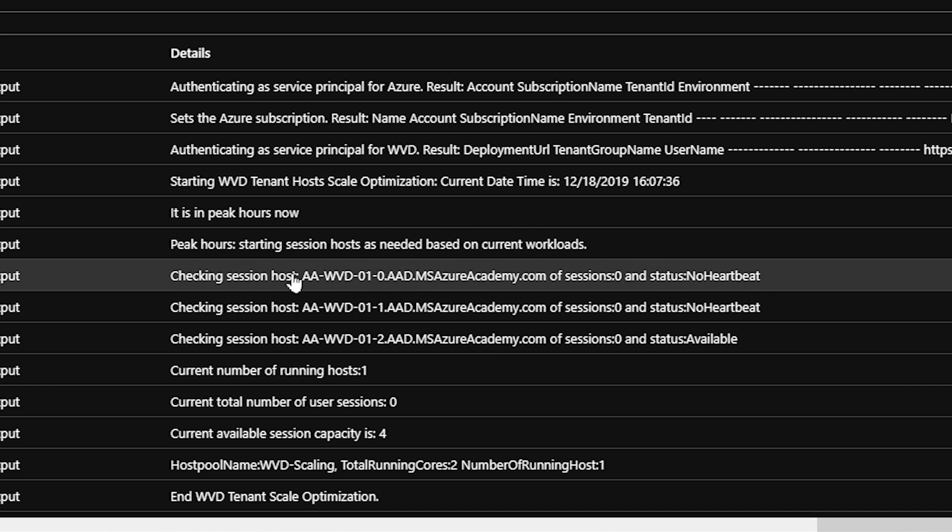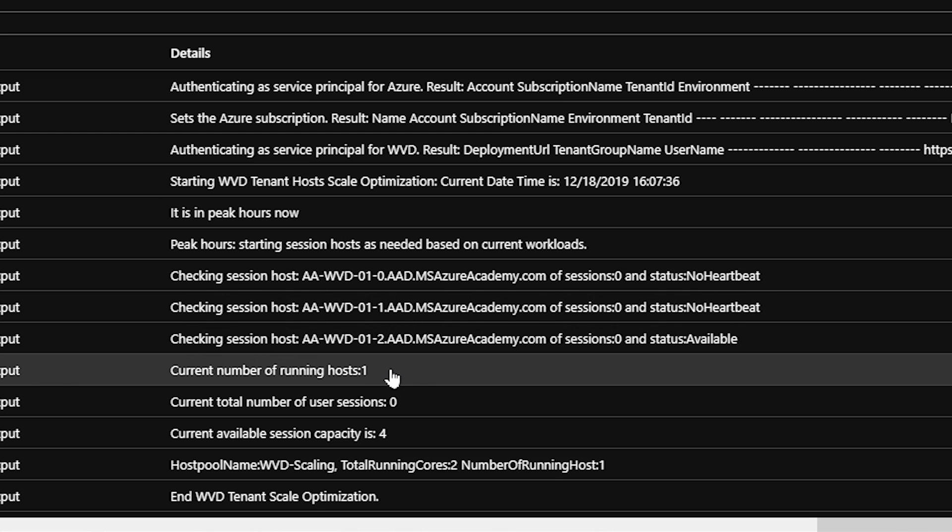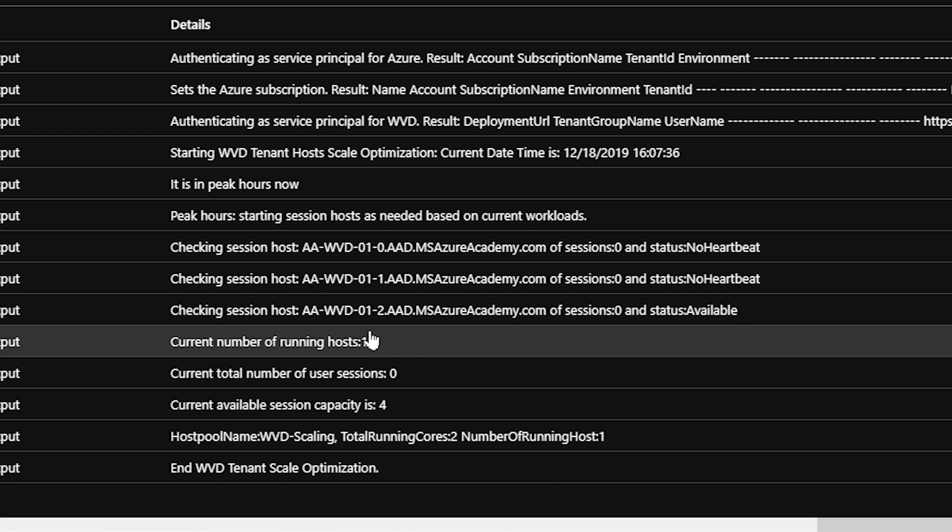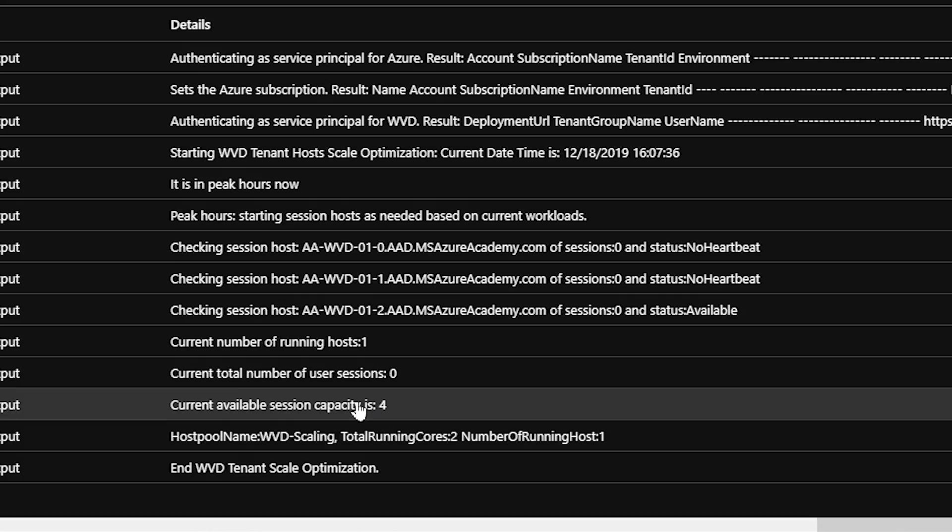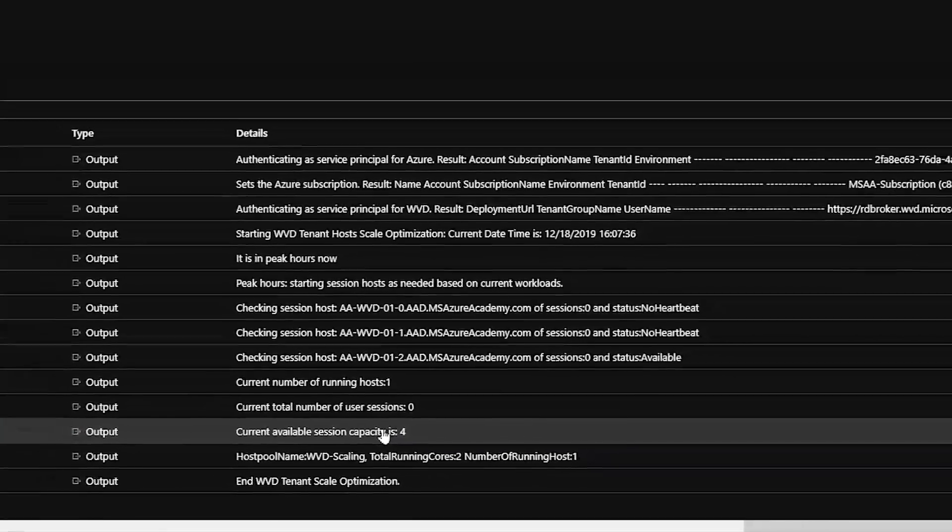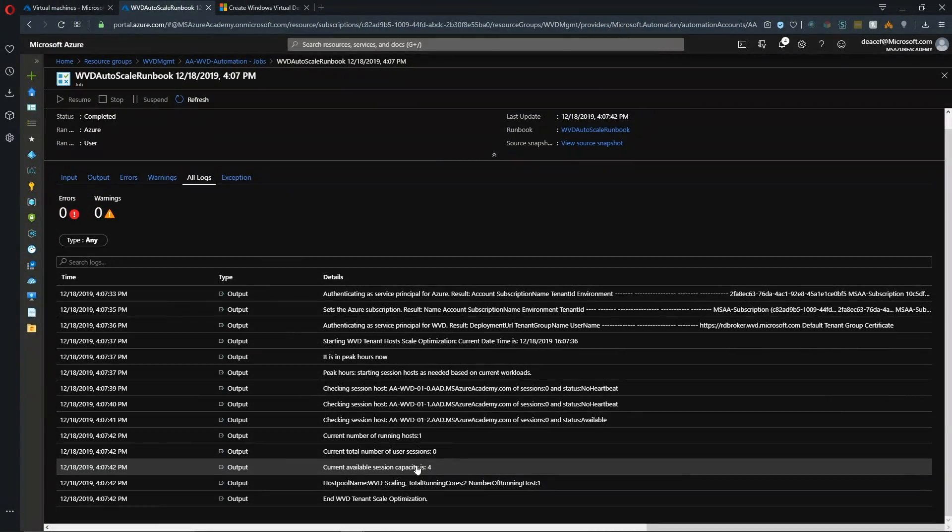So we see that our VM check shows that VM zero has no heartbeat. One has no heartbeat, but two is online. The current number of hosts is one. So with one host, we have the capacity for four users.